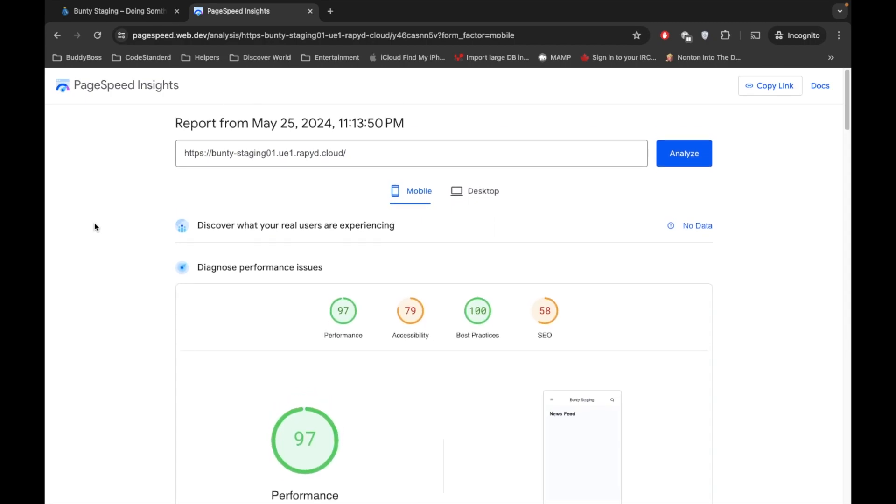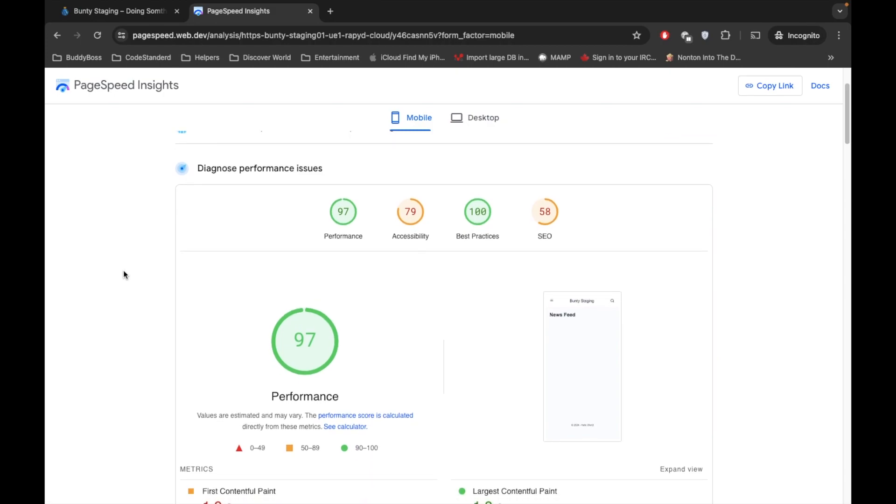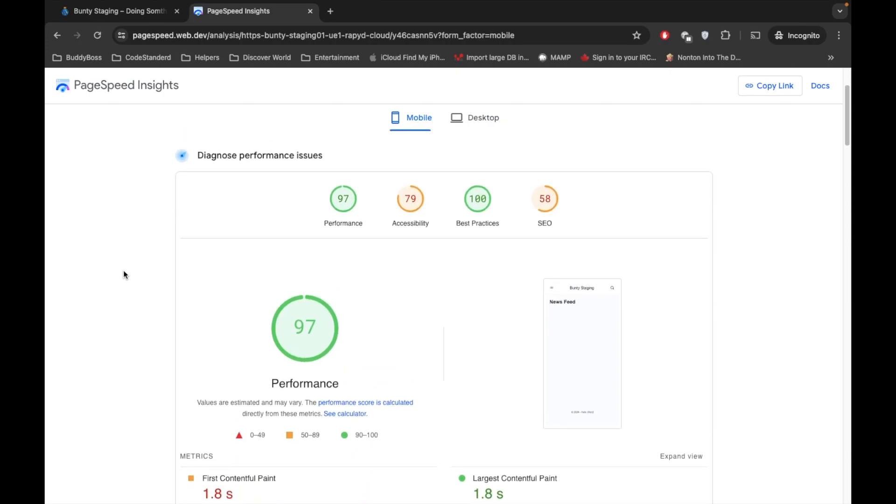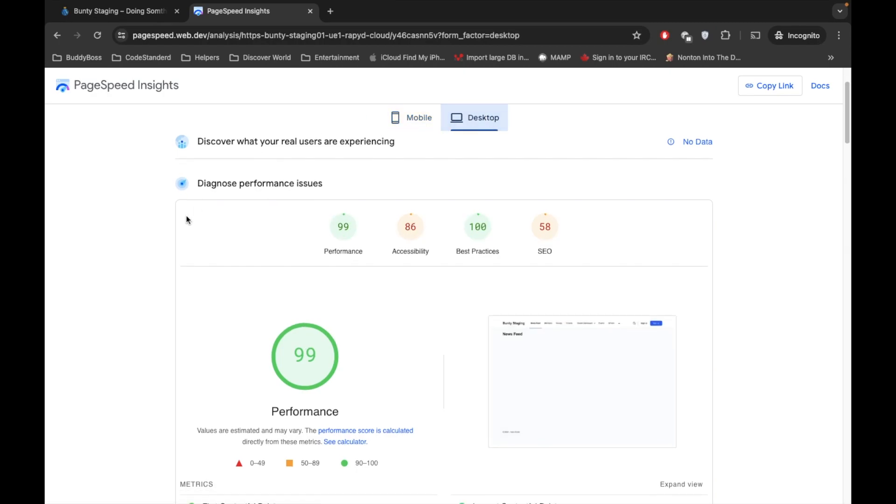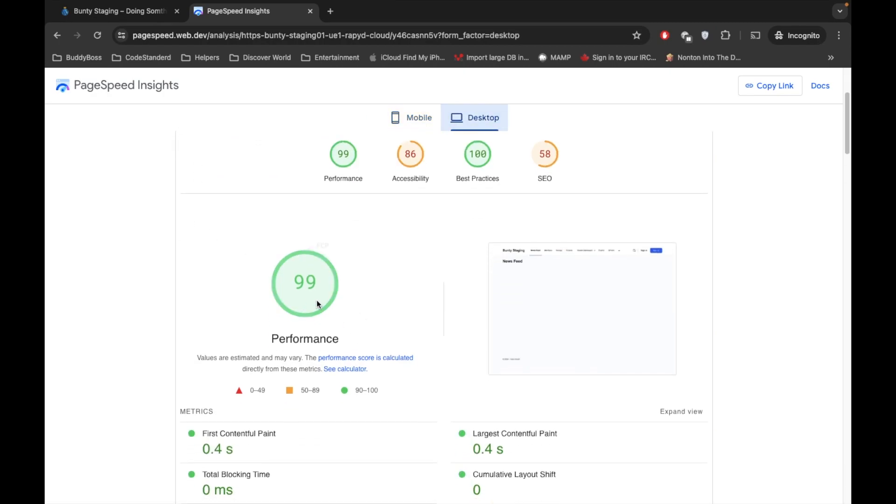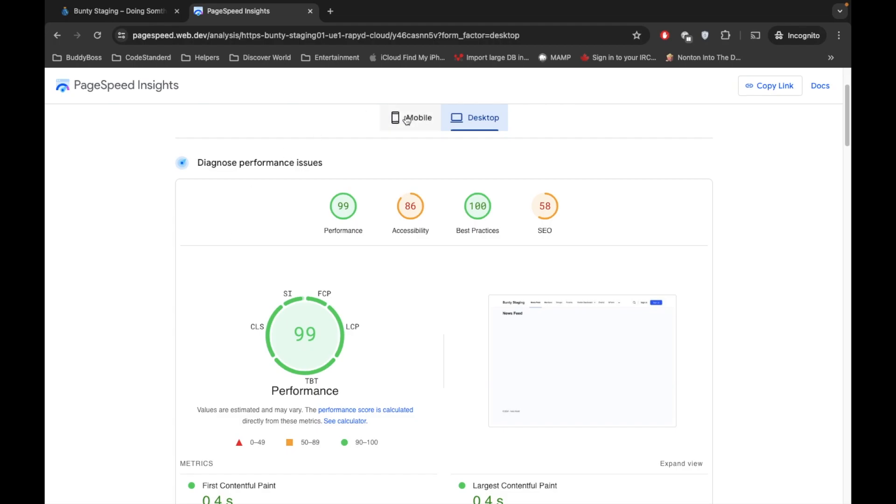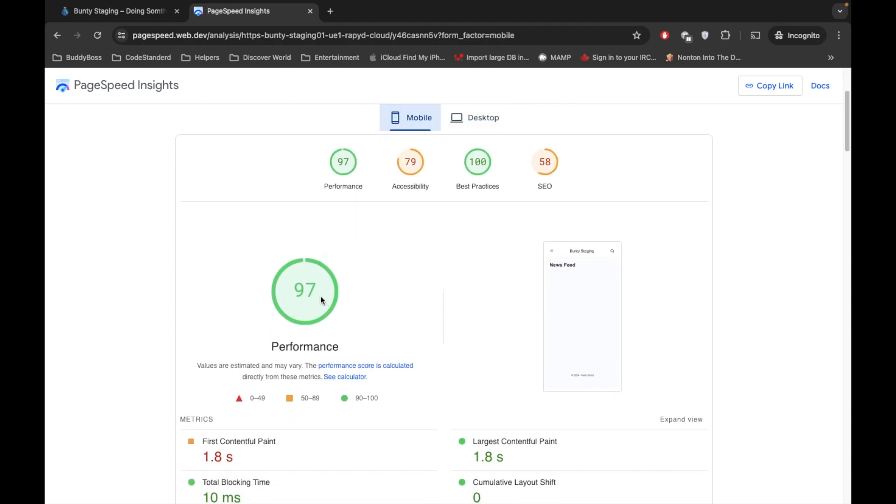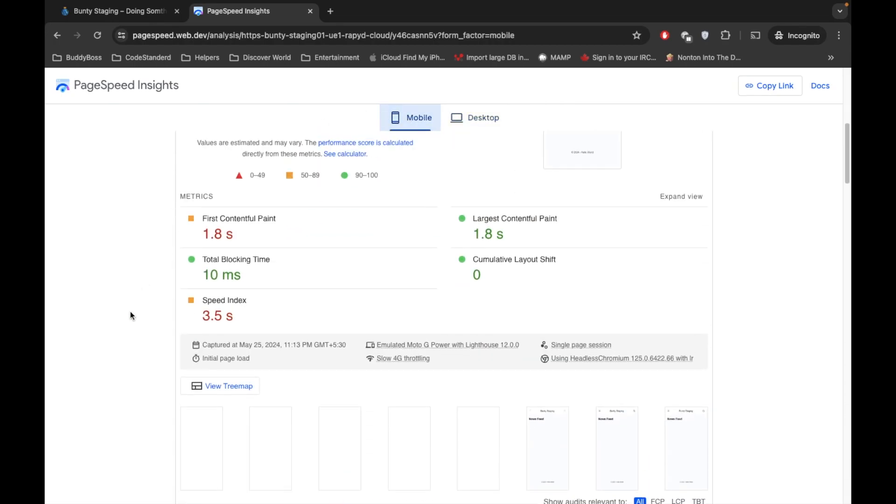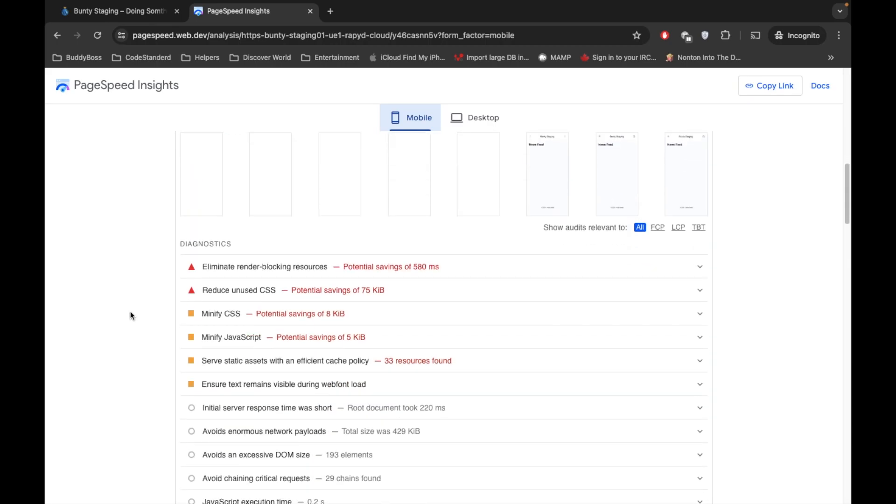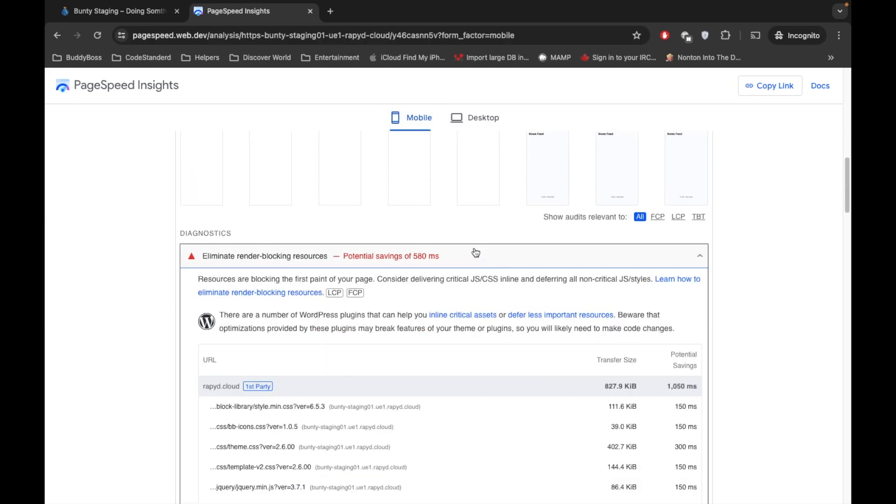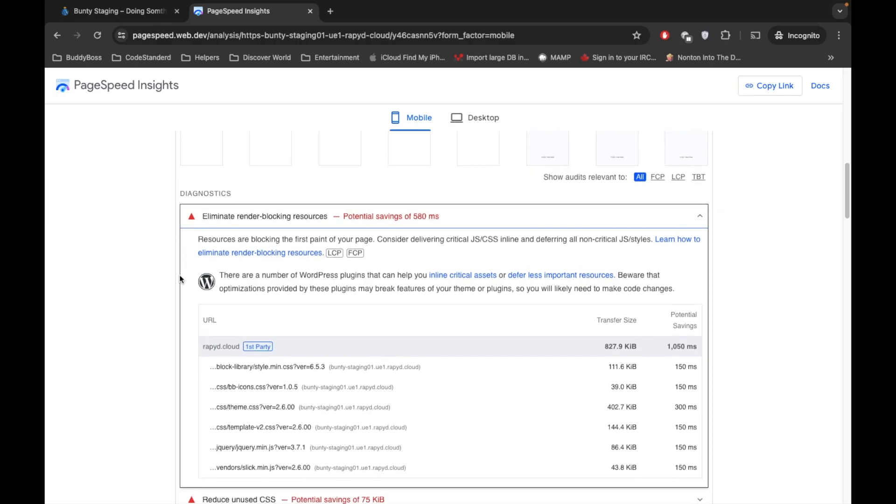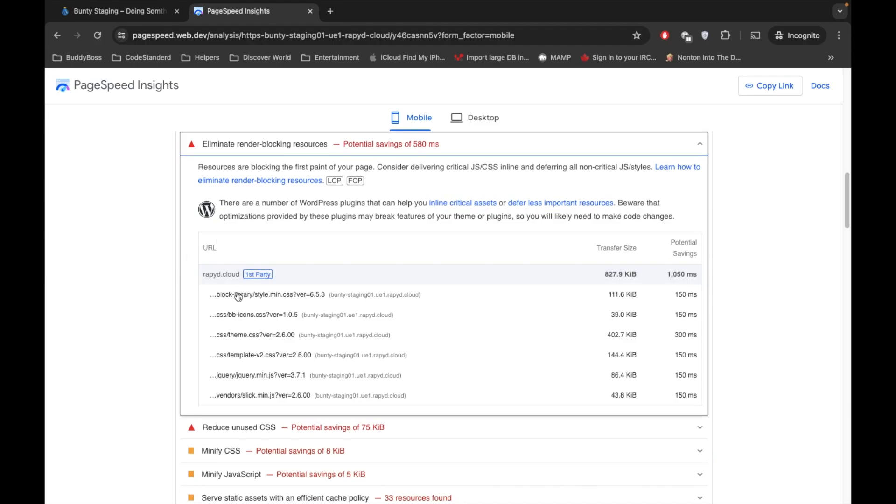So as expected, this theme is incredibly very good. It has 97 performance score for mobile and 99 performance score for desktop. So let's talk about mobile, it's 97 but here we see some errors. This is the error we are going to talk about: eliminate render-blocking resources.